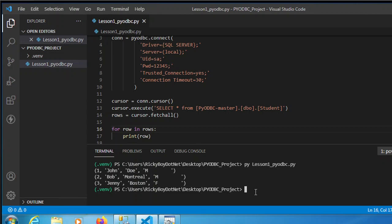This is how you call an SQL database using PyODBC. In the next chapters, we're going to discover more about how to use PyODBC further. If you find this video informative, don't forget to hit the like button and subscribe. See you guys at the next tutorial — cheers!